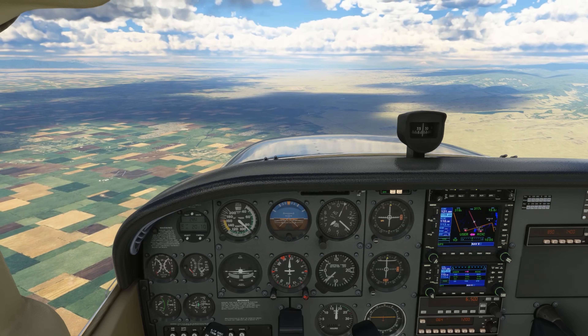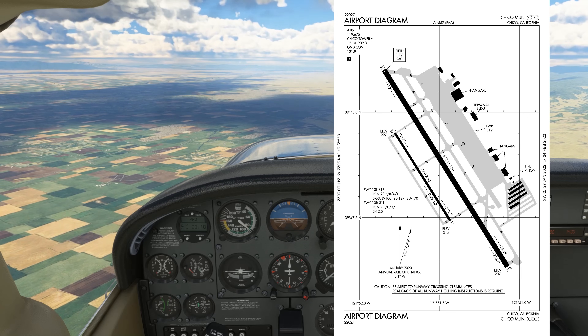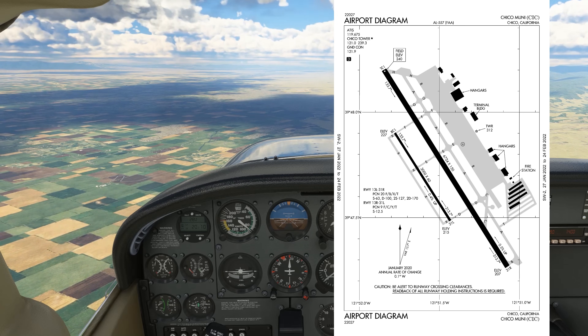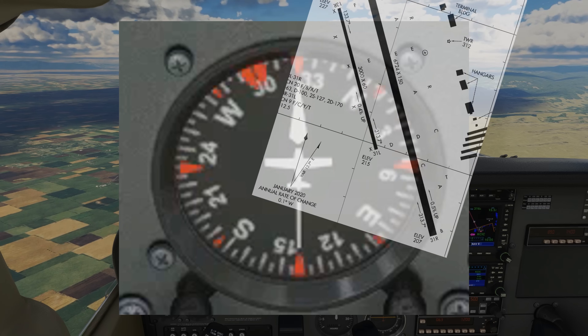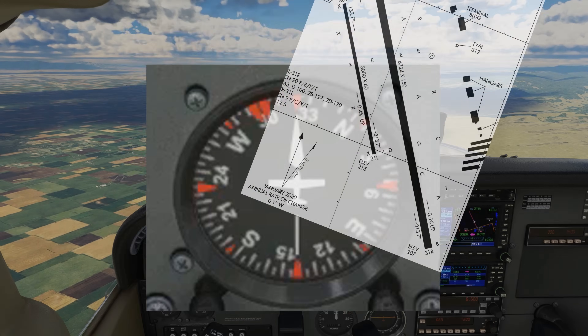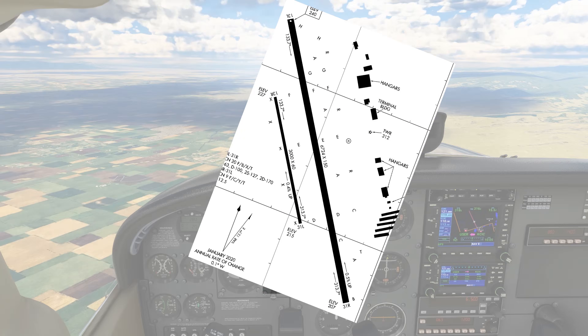Now we can continue the entry brief. Let's use the taxiway diagram to think this part through. The winds are reported at 140 at 10, favoring runways 13 left and right, and in fact the ATIS reported 13 left as the active runway. Let's visualize our entry by taking the taxiway diagram and overlaying it on the directional gyro showing our current heading. Take the arrow pointing magnetic north and point it the same direction due north is showing on the heading indicator. Now hold the taxiway diagram up in front of you — this is the orientation the airport will look to us as we approach. Given this viewpoint, it would be most convenient for us to fly just east of the field and enter a left downwind for 13 left.